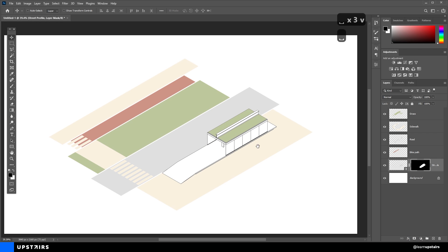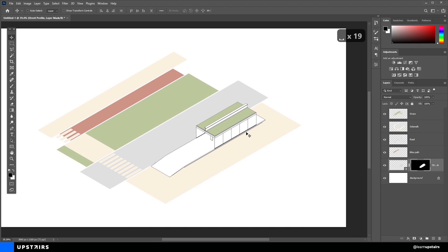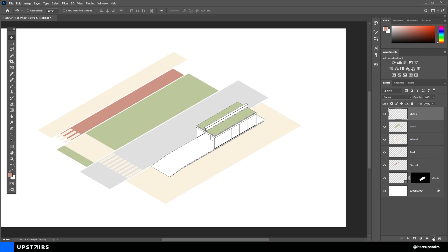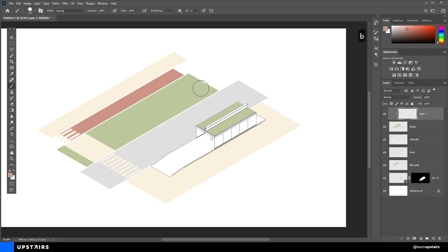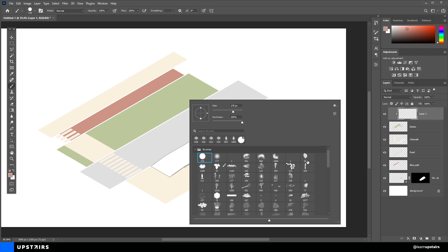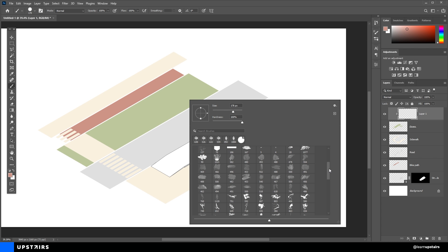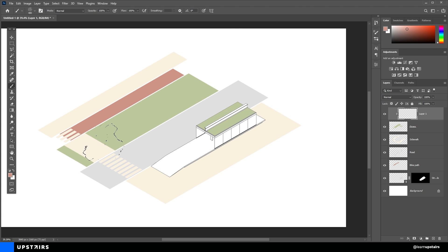Now, it's time to add details to these plain shapes. Create a new layer above the grass layer, and then hit the shortcut Ctrl Alt G to clip this new layer to the one beneath it. So now, everything we draw over this new layer will only show where the grass is. And using the Brush tool, I'm going to select a watercolor brush to create contrast and details.